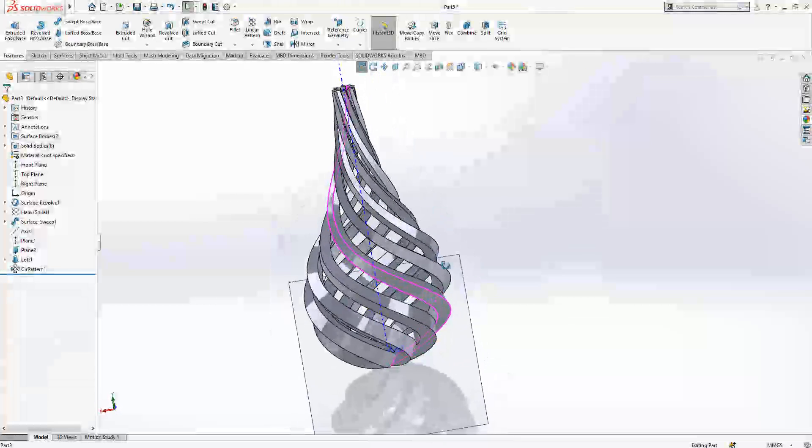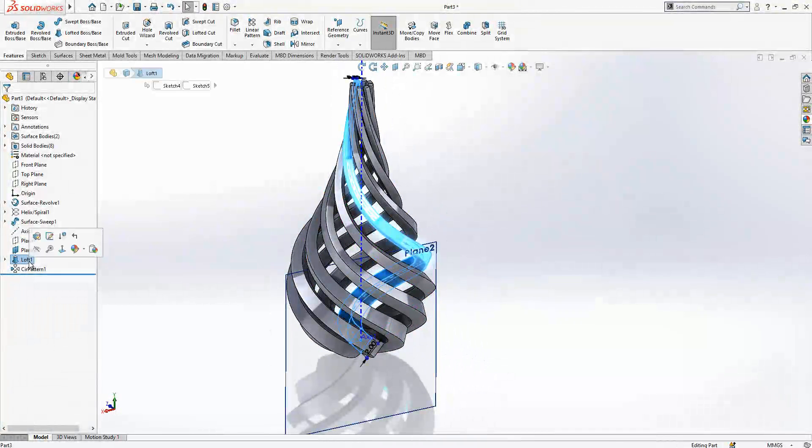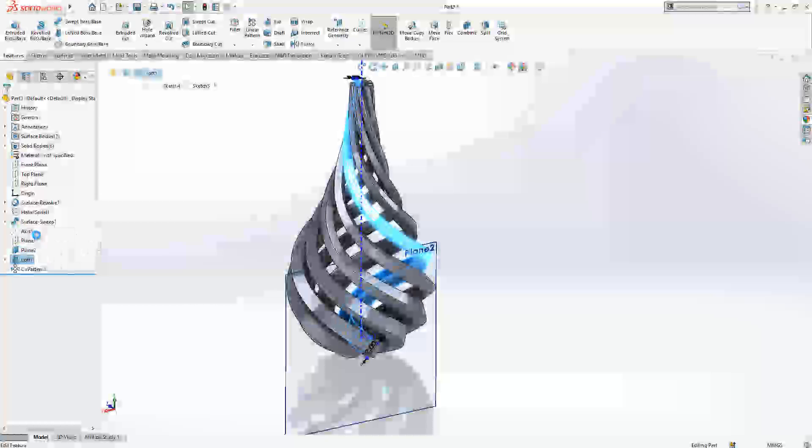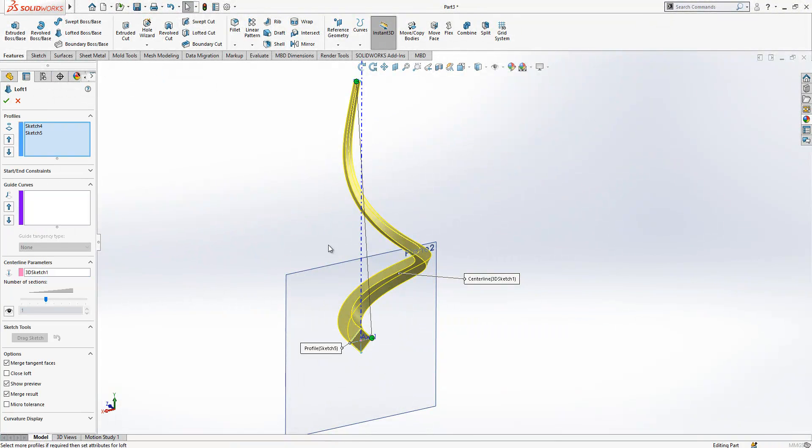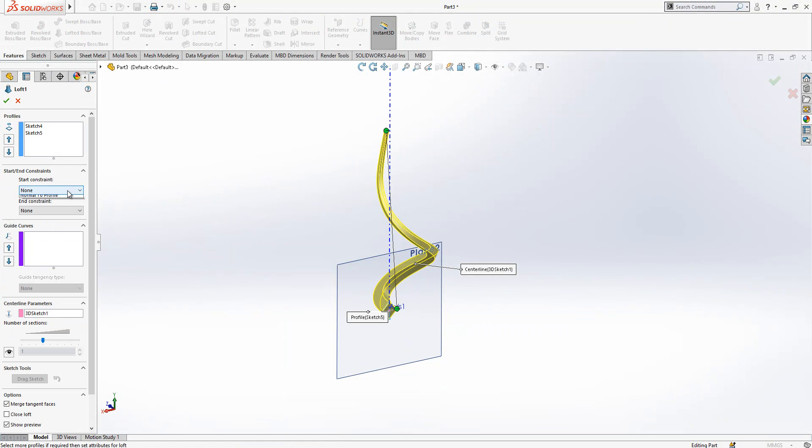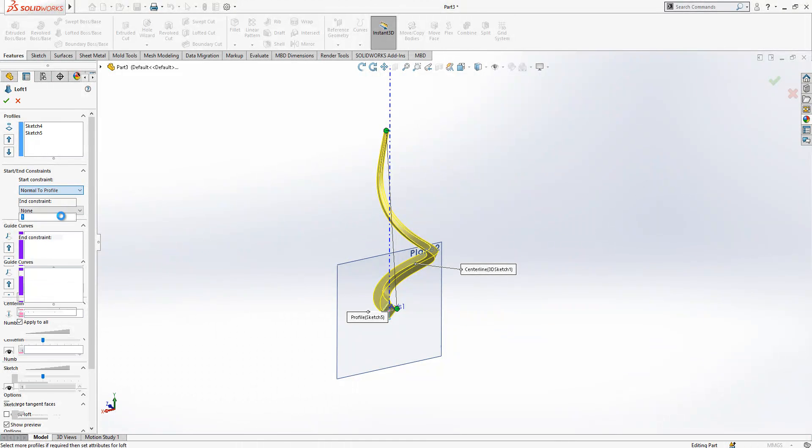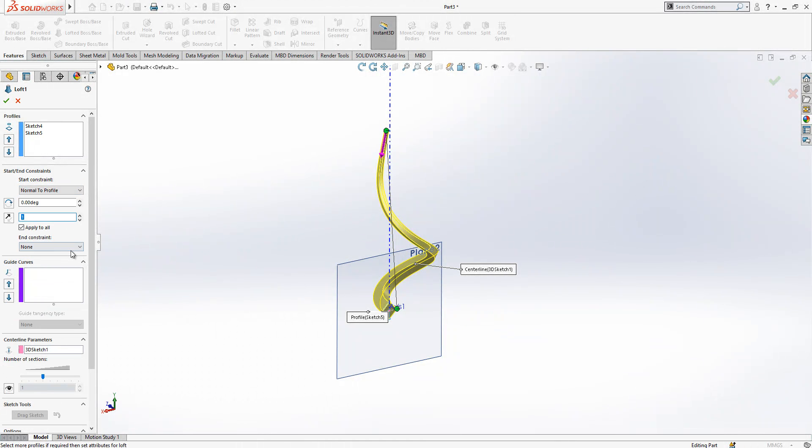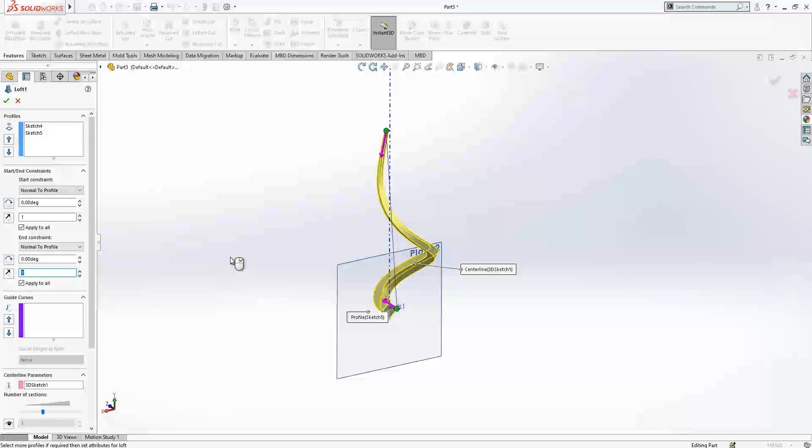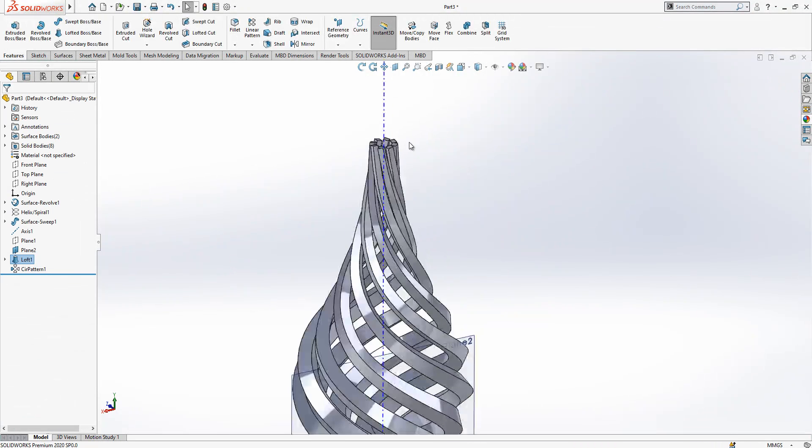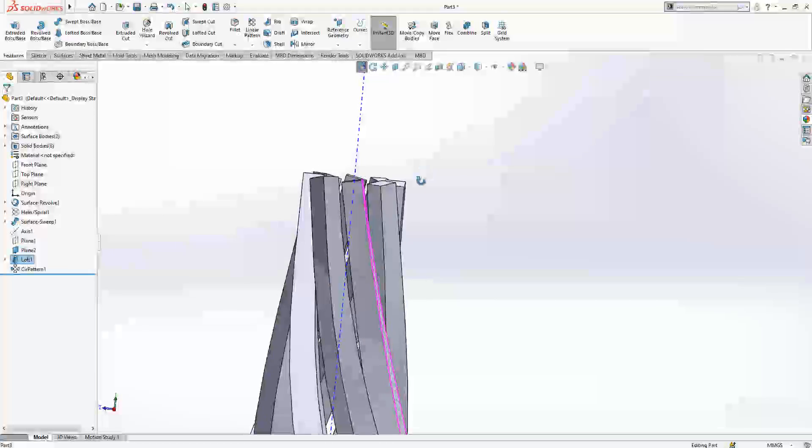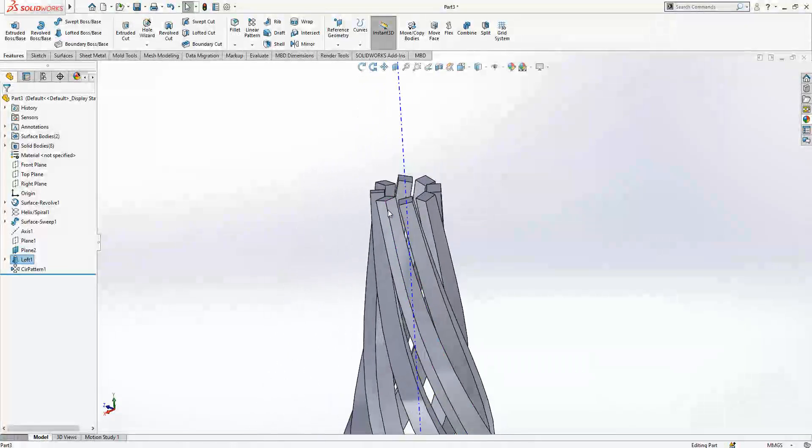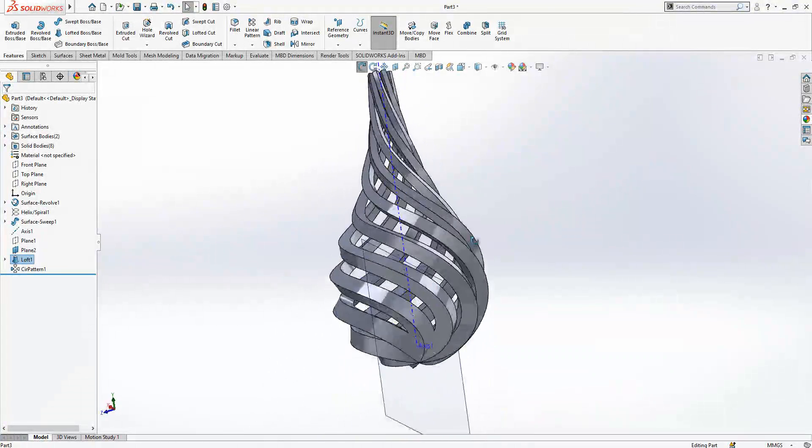We missed one thing. We go back to our loft operation and we will open here normal to profile and normal to profile. After this operation we can just save and close, and then we have this shape.